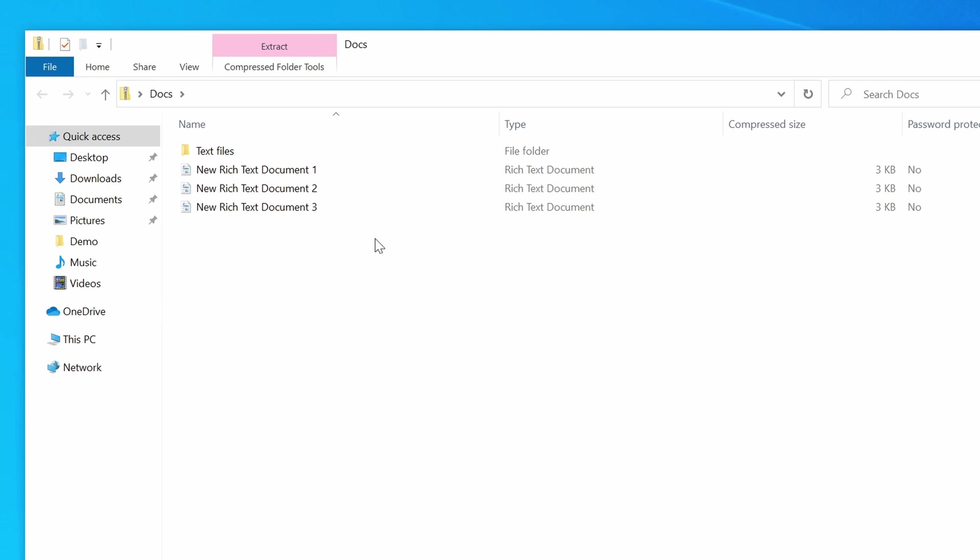To do that, all I need to do is select them. So, I will select the first document by using the left mouse button, and the second document by holding down Control and pressing the left mouse button again.